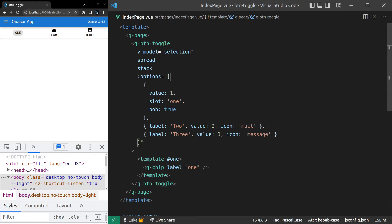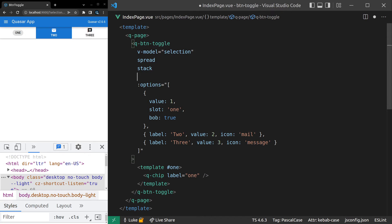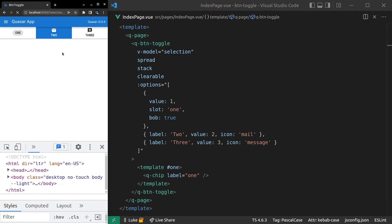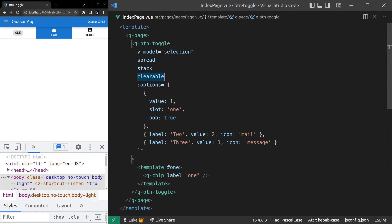We can also make it clearable. So if I come over here and click on these buttons, now if I click on that too again, it doesn't clear it. It just keeps that value selected. But if we come in here and we simply say clearable, I can now click on that button again and you can toggle it off as well. So that's really useful to know.